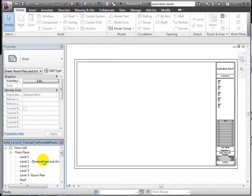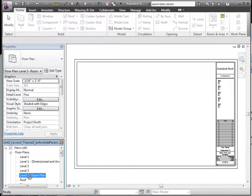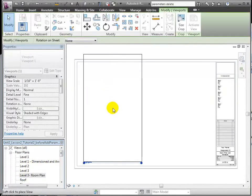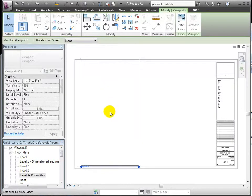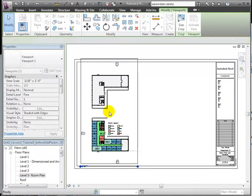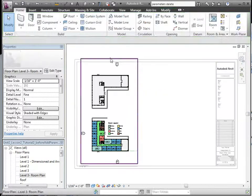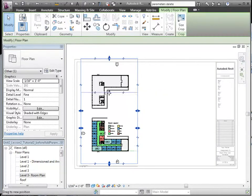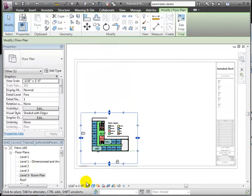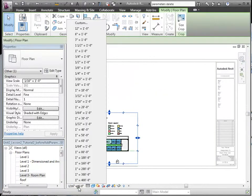We'll drag and drop the view onto the sheet. We can crop it to only show quad building 1. Let's set it to a 1 1⁄2 inch scale.